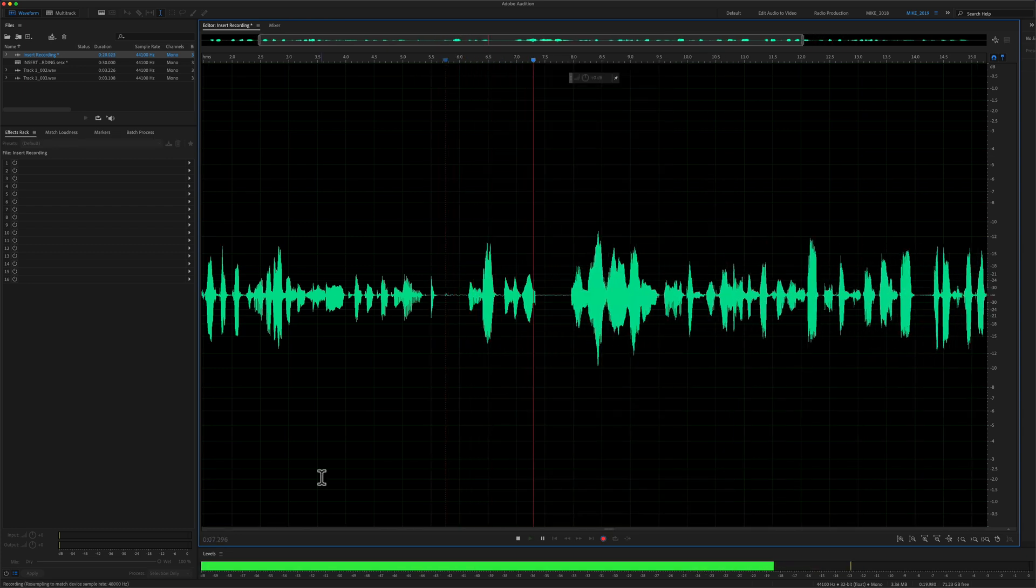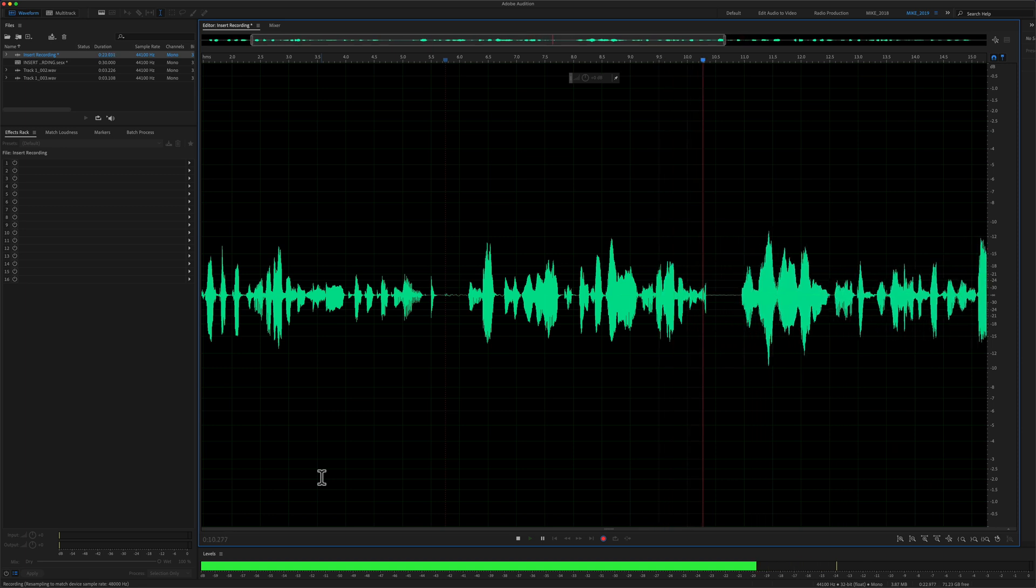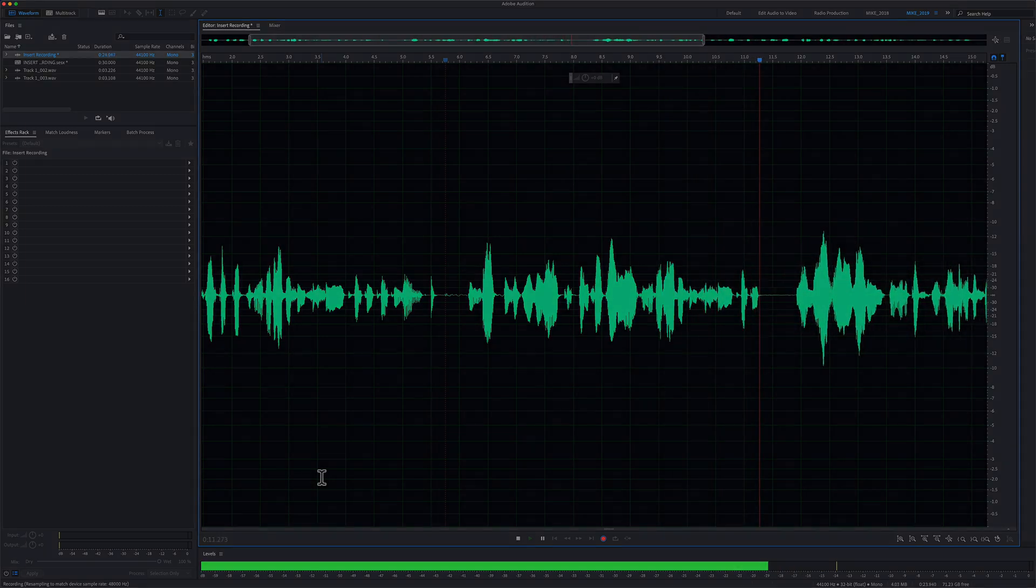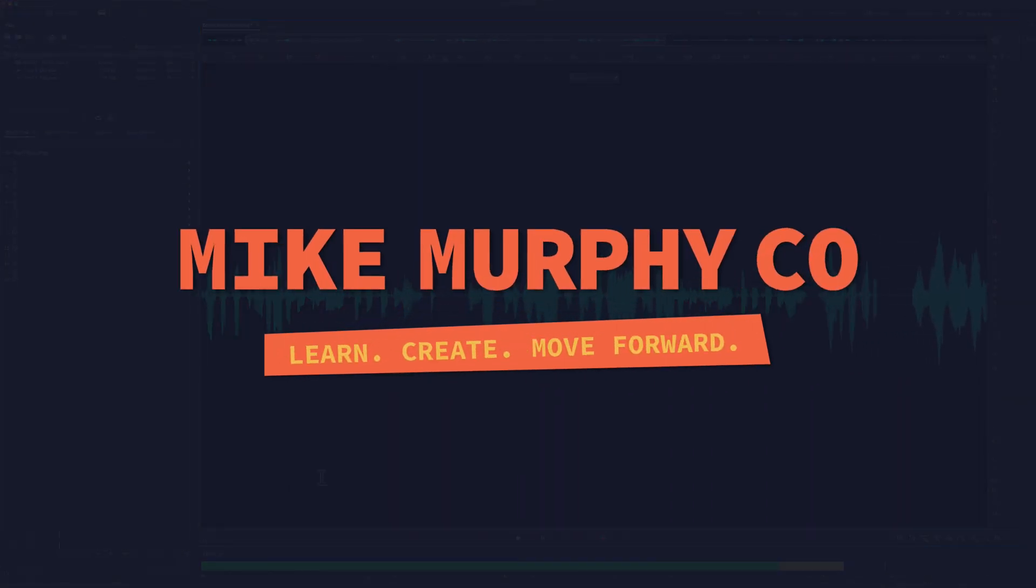And that is the easy way to insert audio in Adobe Audition CC 2021. My name is Mike Murphy. Cheers.